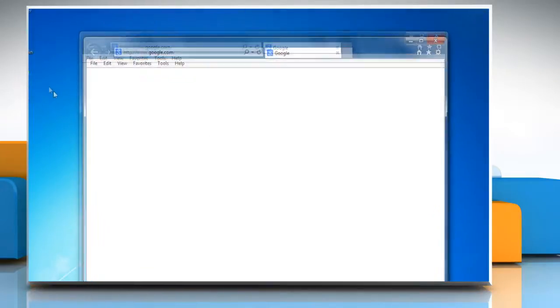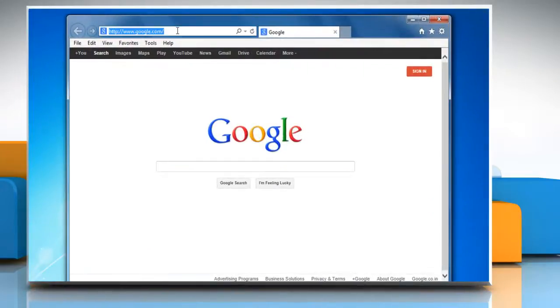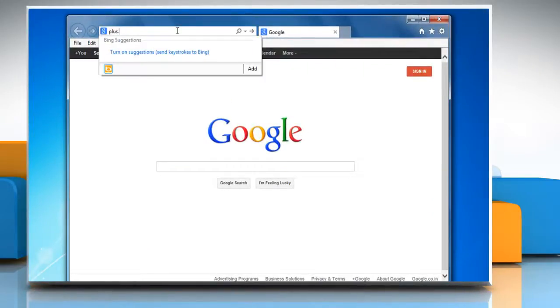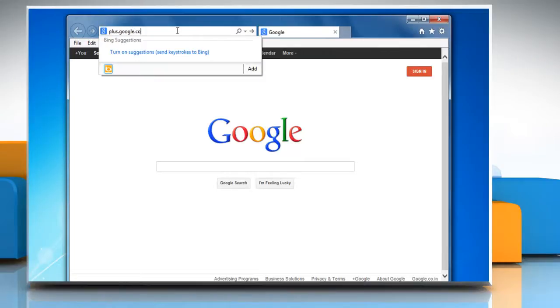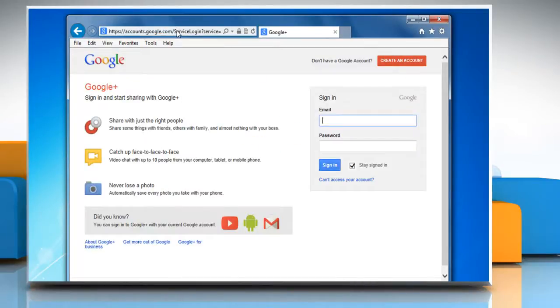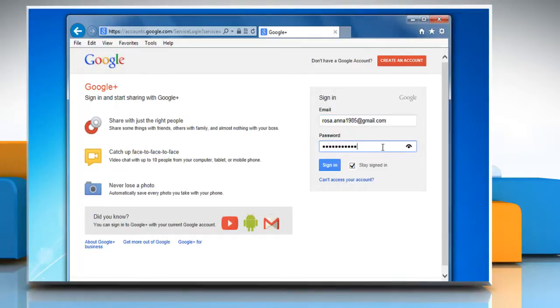Open a web browser on your computer. Type plus.google.com in the address bar and press enter on your keyboard. Log in with your Gmail account.